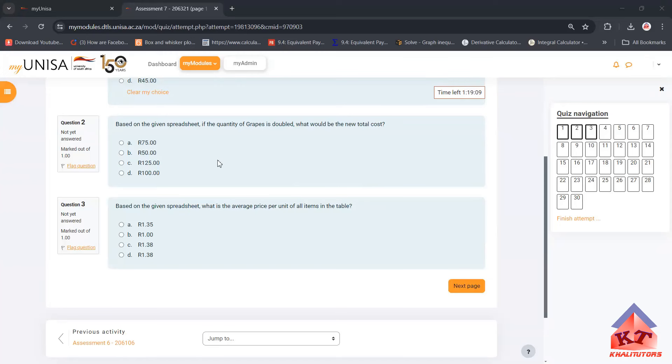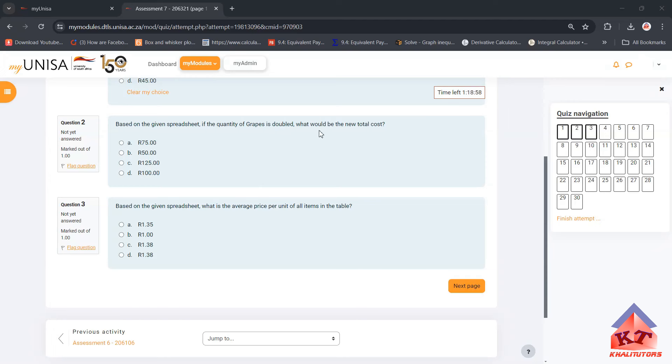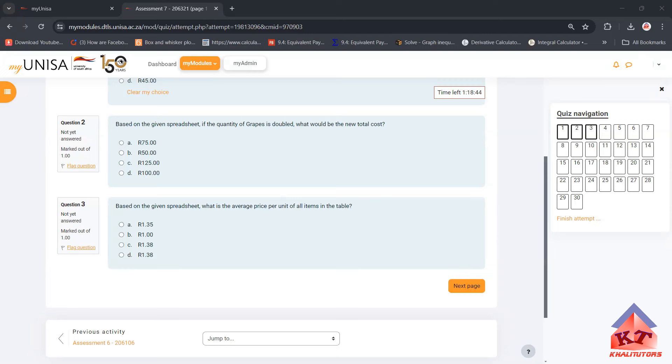So the second question is also based on that particular spreadsheet. They say based on the given spreadsheet, if the quantity of grapes is doubled, what will be the new total cost? So what that means is we need to go to the Excel spreadsheet and double the quantity of grapes.